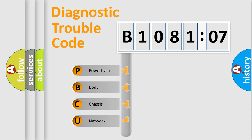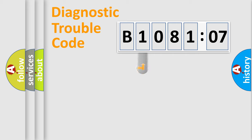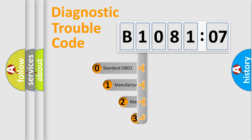We divide the electric system of automobile into four basic units: Powertrain, Body, Chassis, and Network. This distribution is defined in the first character code.